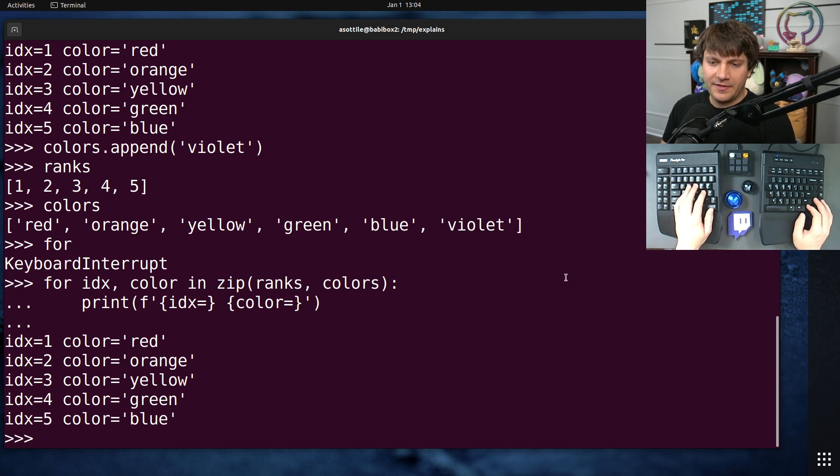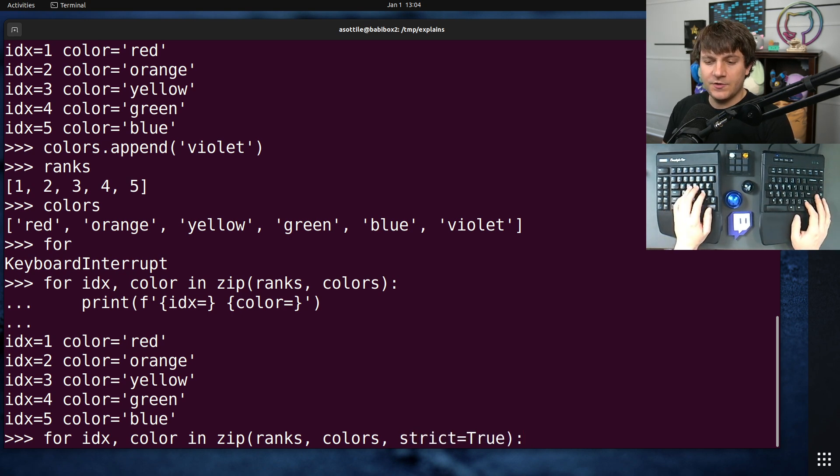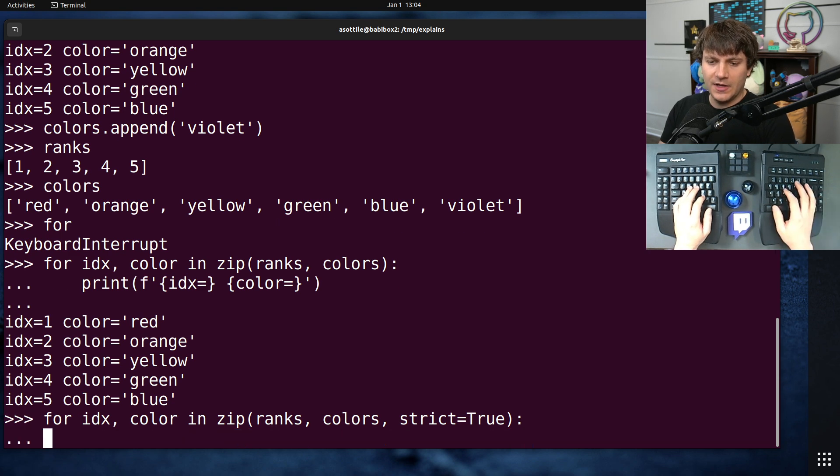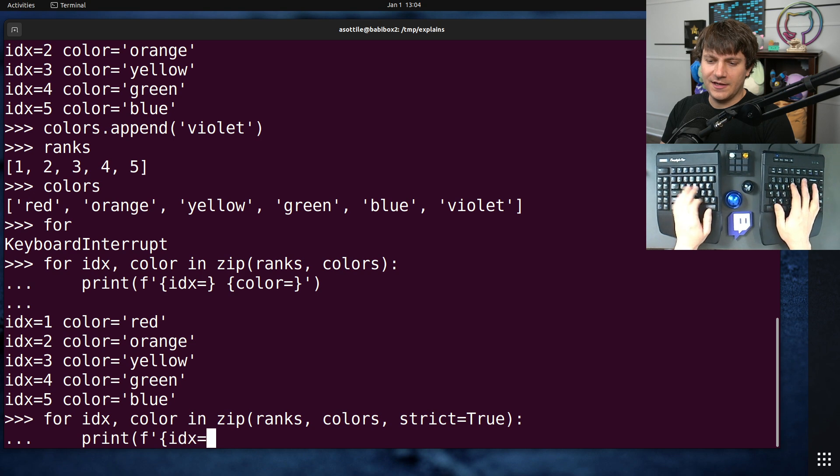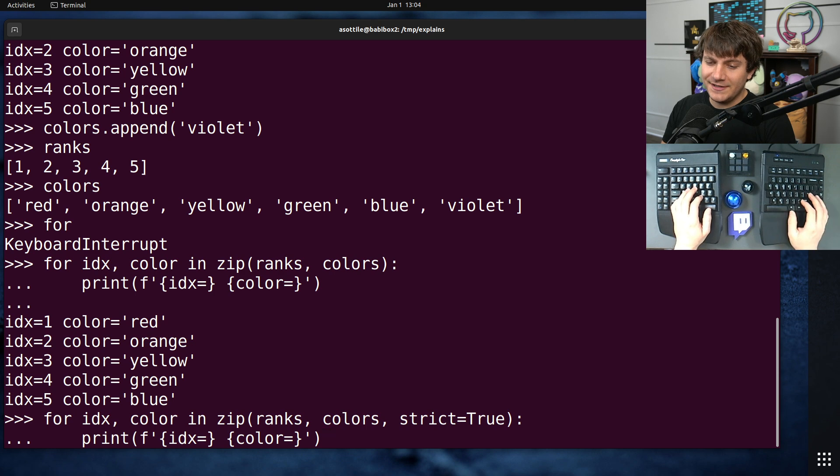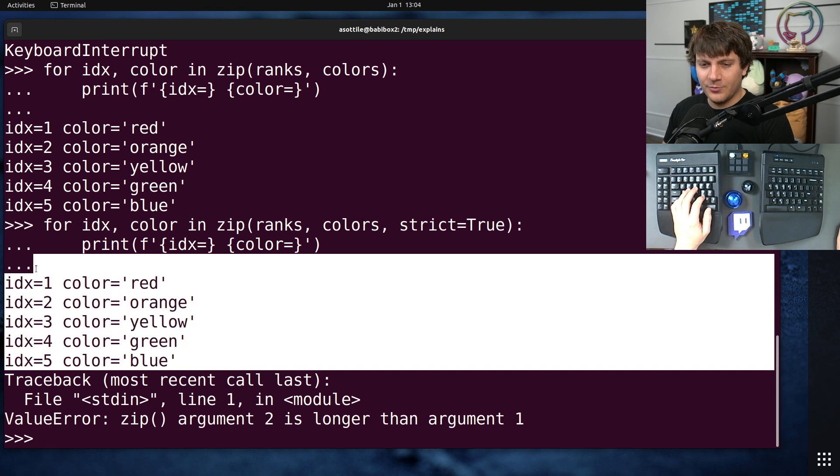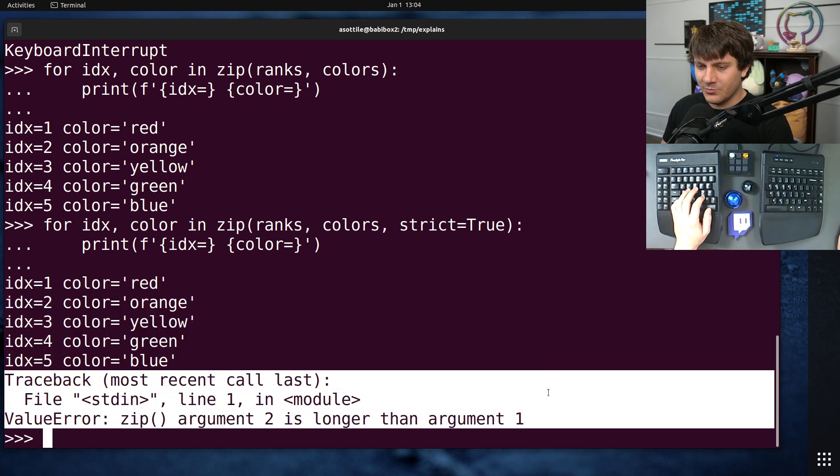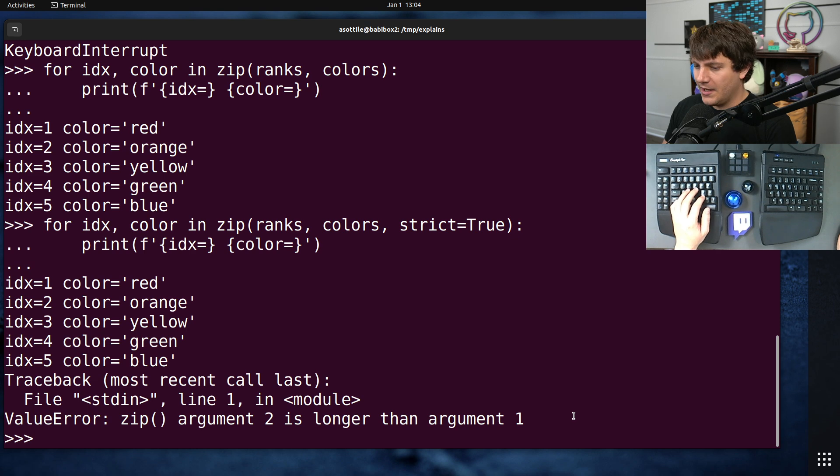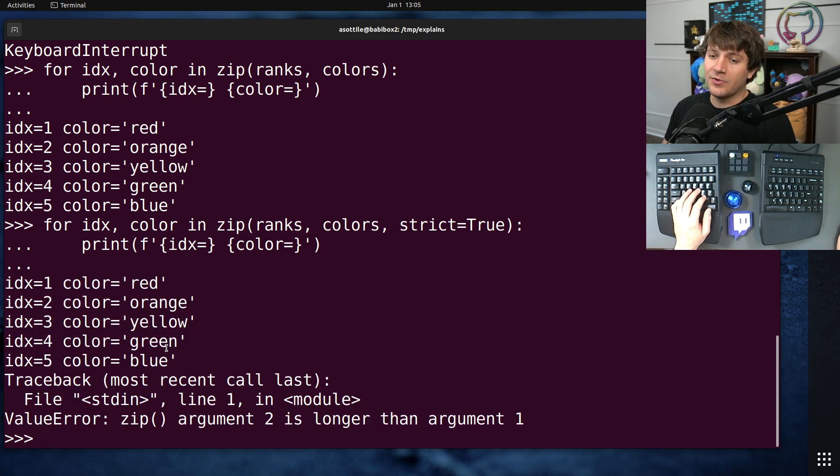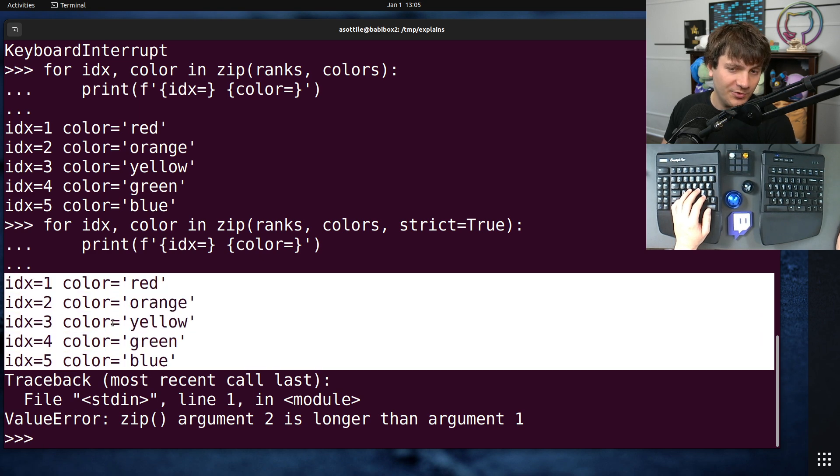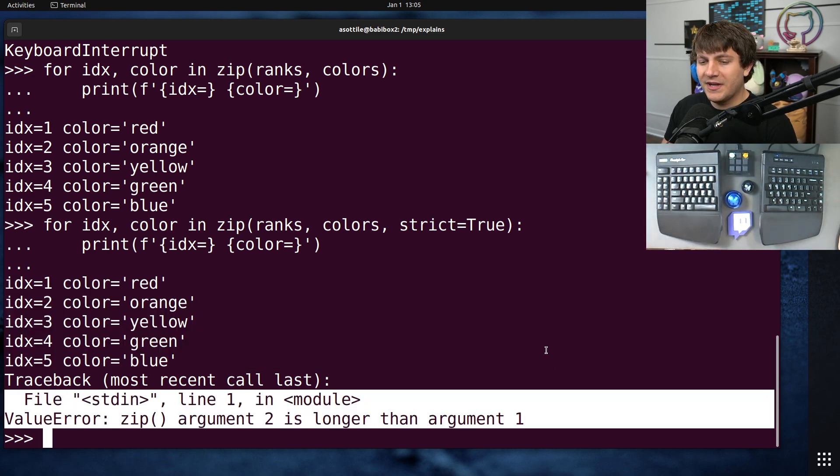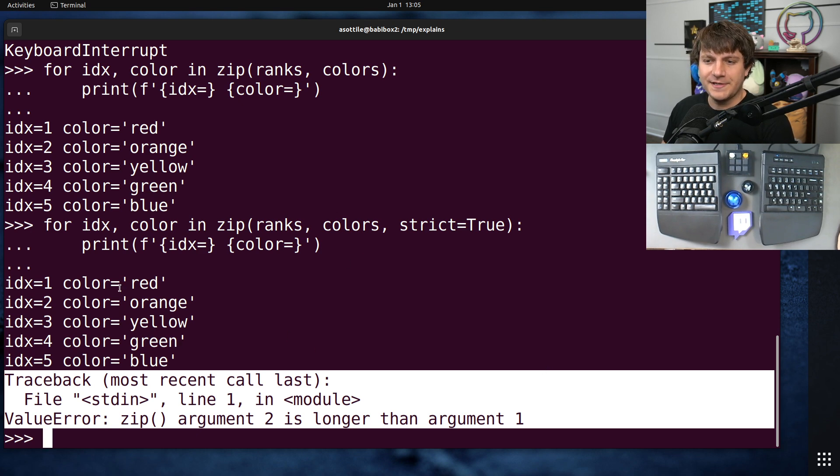In Python 3.10, they added a strict equals true named argument to the zip function. If you set strict equals true, it will error at the time that one of them gets exhausted and one of them is not exhausted. You'll see that it iterated through both of them, and then it noticed that one of them was longer, so it stopped and raised a value error. This is nice because it catches the programming error, but note that it still is actually performing your loop up until that point. At least you're going to know about the error rather than it just mysteriously ignoring those extra values.